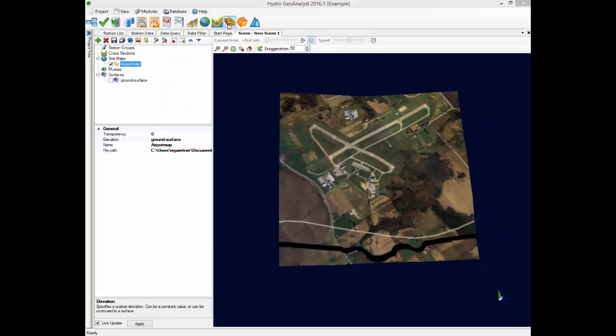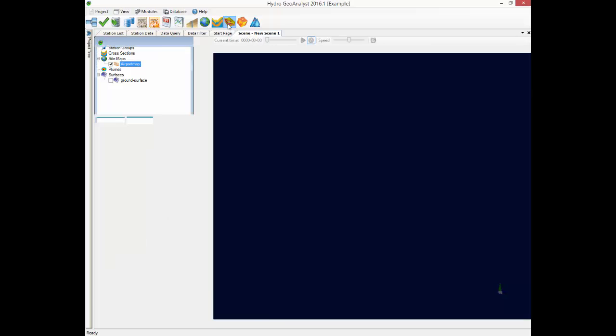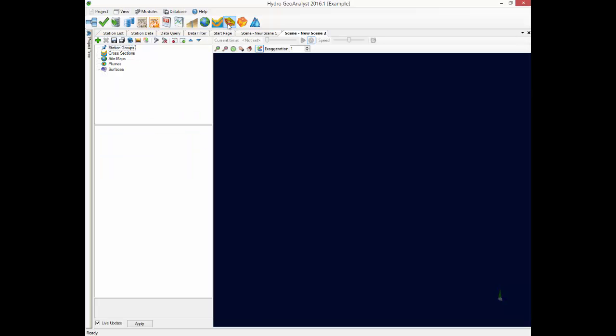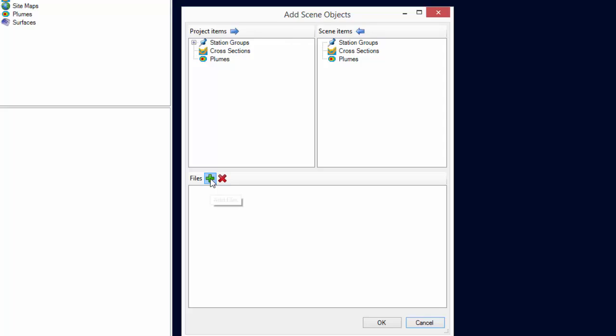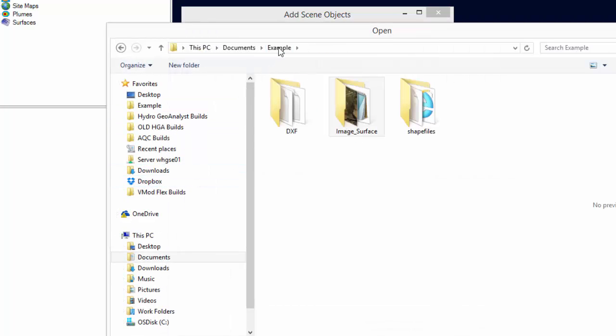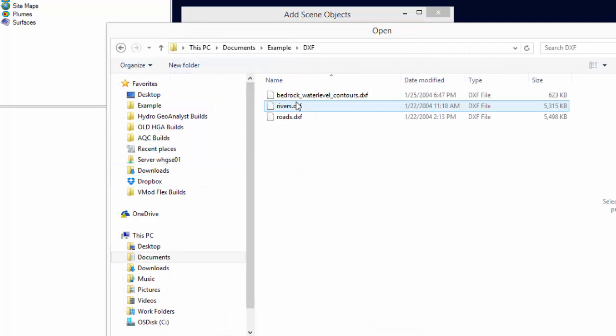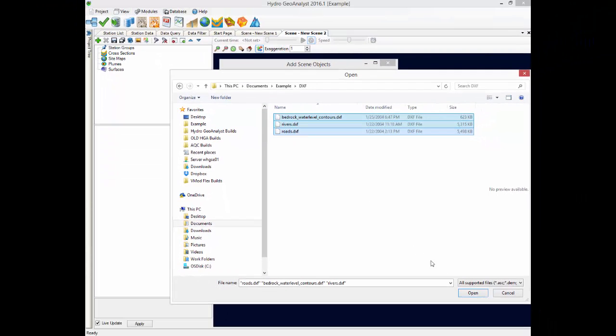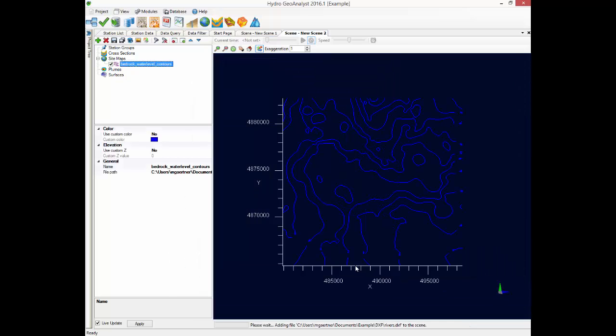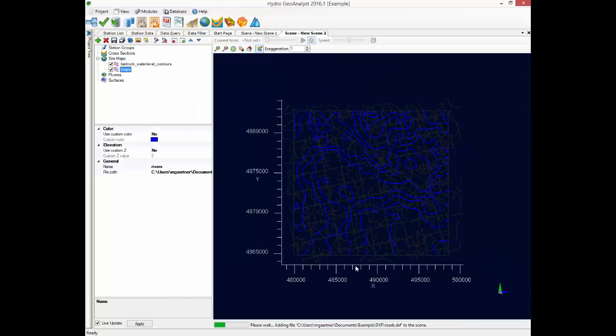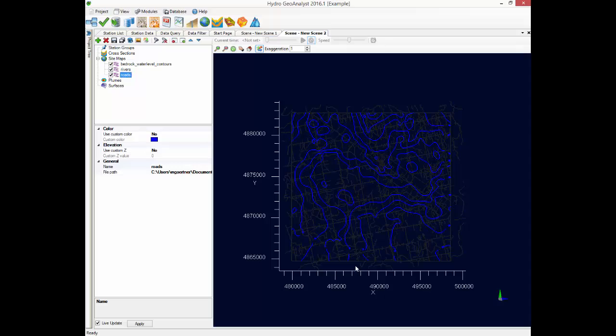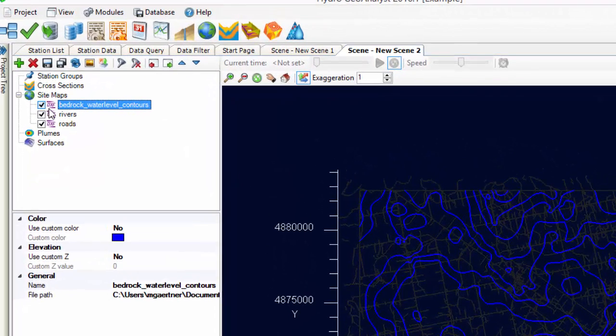Now let's take a look at another data set. You can simply launch a second scene. And this time we're going to load some DXFs. I'm going to select all three of them at once. And they all get loaded into the scene. You can see the water level contours in blue. Let's turn these off for now and look at the other DXFs.